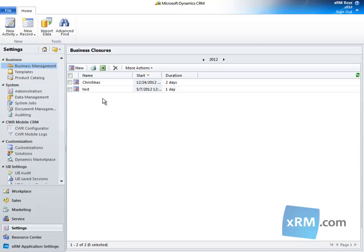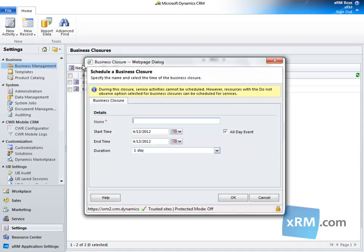In the toolbar, click New. The Schedule of Business Closure dialog opens. Let's enter Thanksgiving 2012 in the name field.